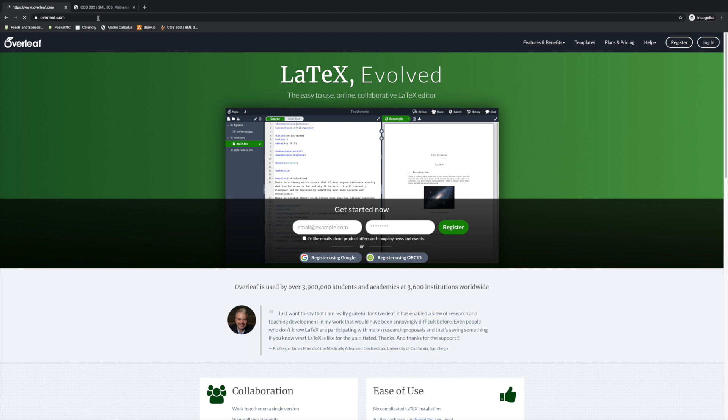Overleaf lets you edit LaTeX and download beautiful typeset PDFs all in your browser. To get started, open up your browser and go to Overleaf.com.